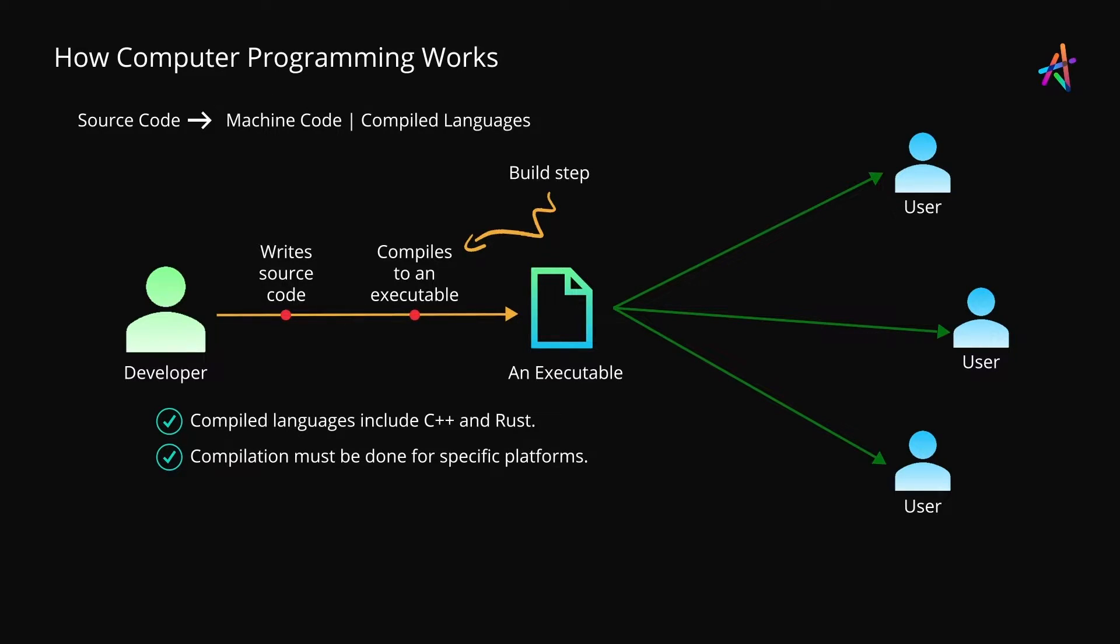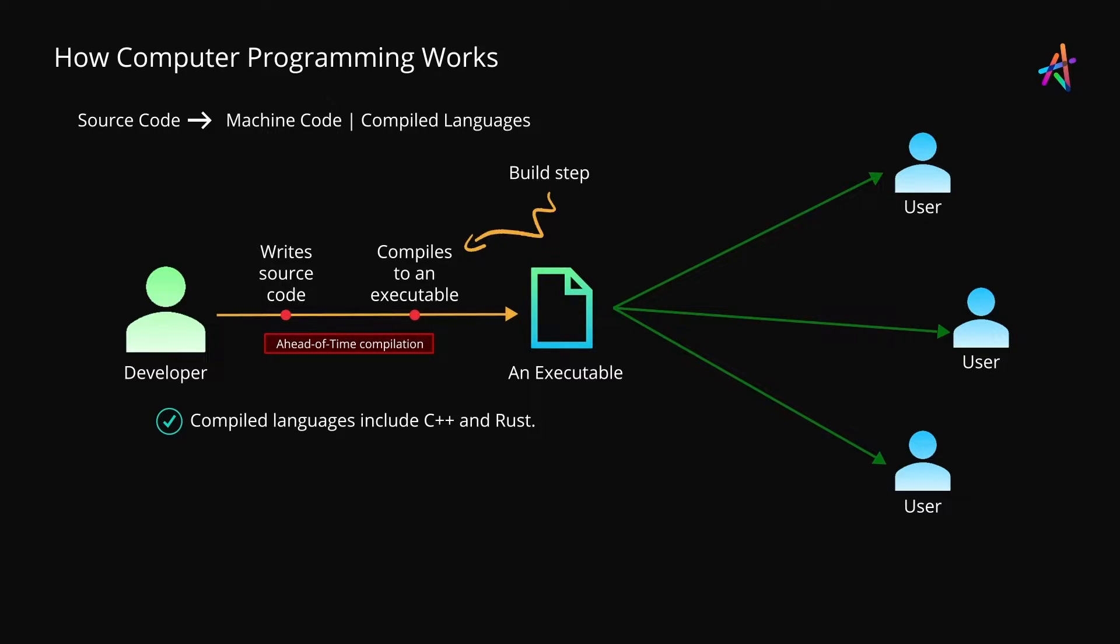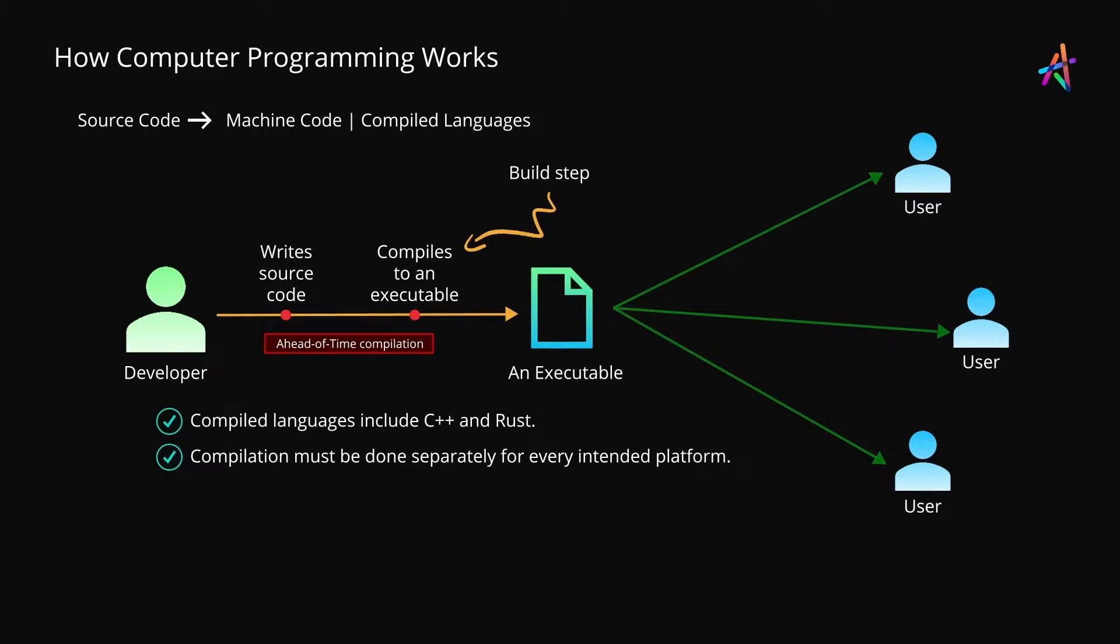Now the result of compilation is machine code in an executable file which is what the end user gets to run on their computer. This process is called ahead of time compilation or AOT compilation because the compilation is done in advance by the developer and not when the users want to run the program on their computers.